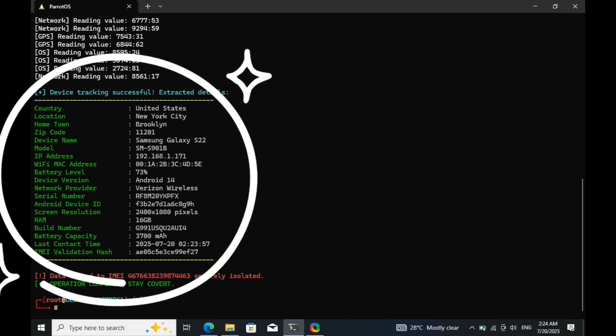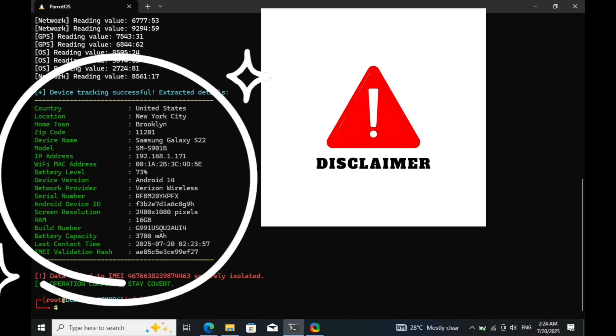let's be absolutely clear. This video is intended strictly for educational and demonstration purposes only. I have full permission to use the IMEI number shown here, and all actions were performed in a controlled environment.